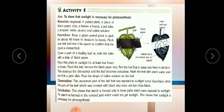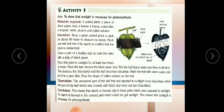Observation: the uncovered part of the leaf that was exposed to sunlight turned blue-black, while the part covered with the black chart paper — the middle part — remained unchanged, not blue-black. Conclusion: the upper and lower parts contain starch, whereas the middle portion does not. This shows that sunlight is important for photosynthesis.